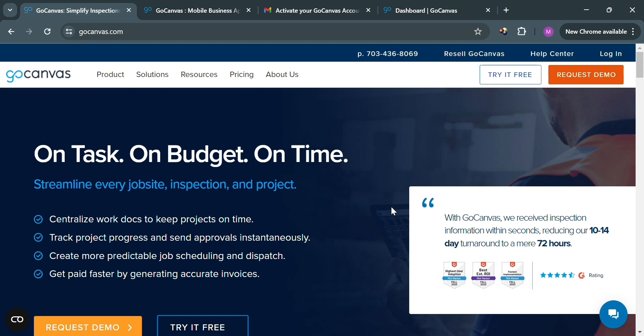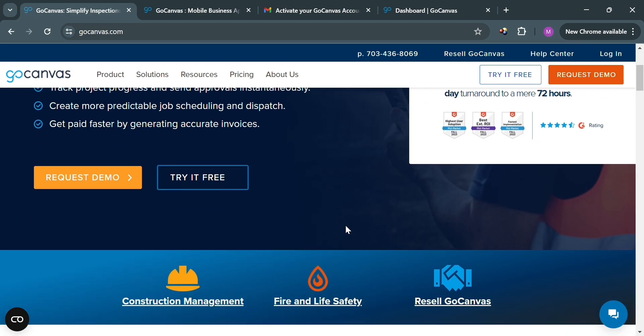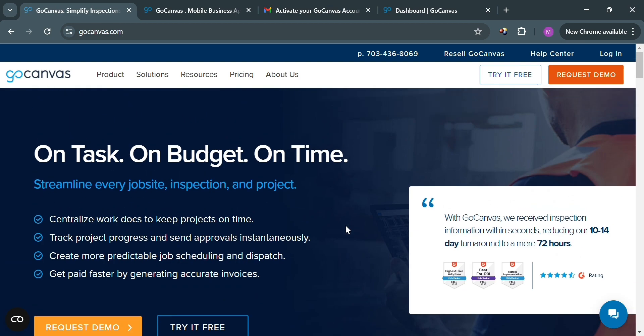To create an account on GoCanvas, you could also use my affiliate links in the description below, where I earn a small commission at no additional cost to you. And now to start, just open your browser and go to gocanvas.com.